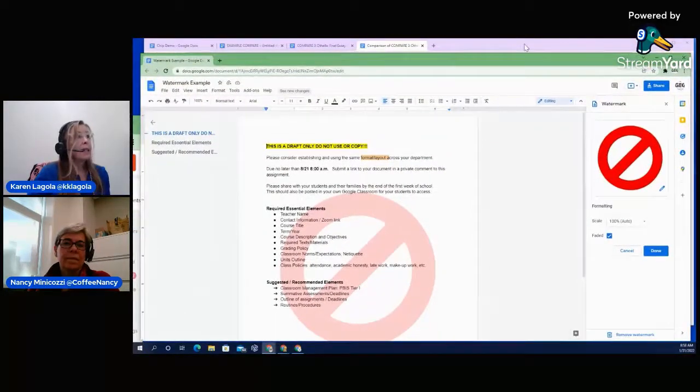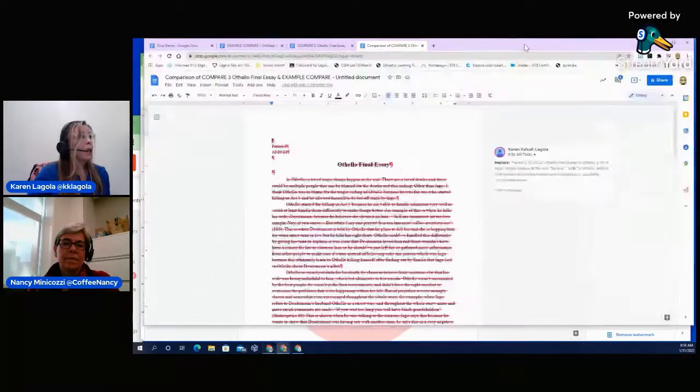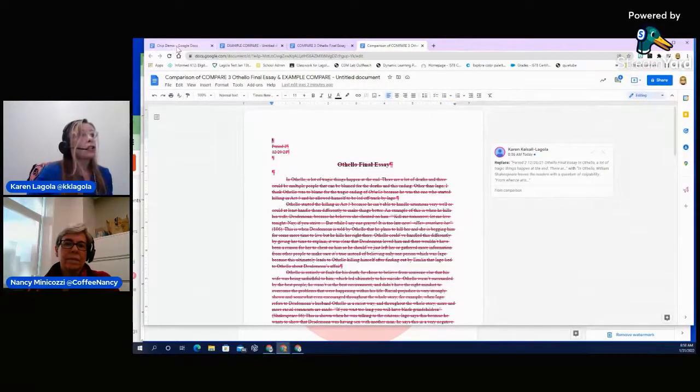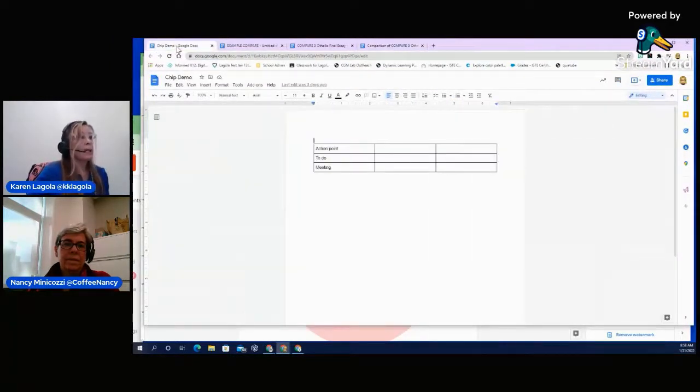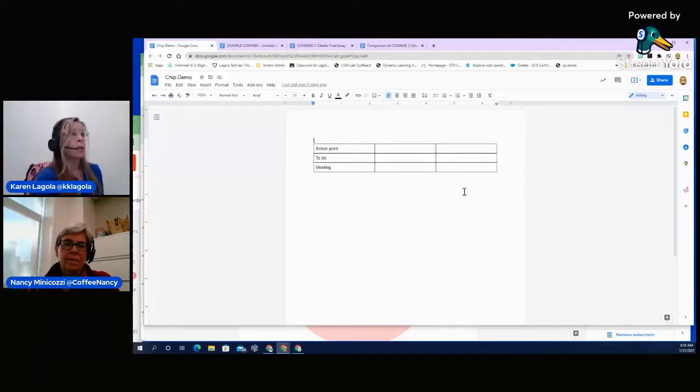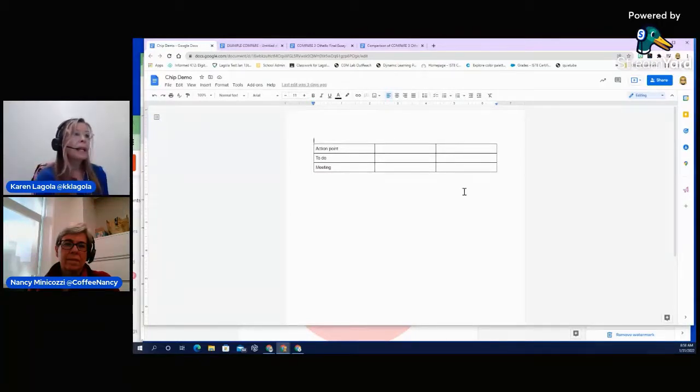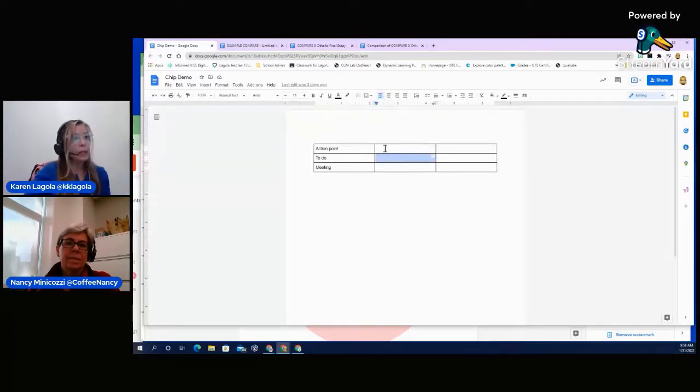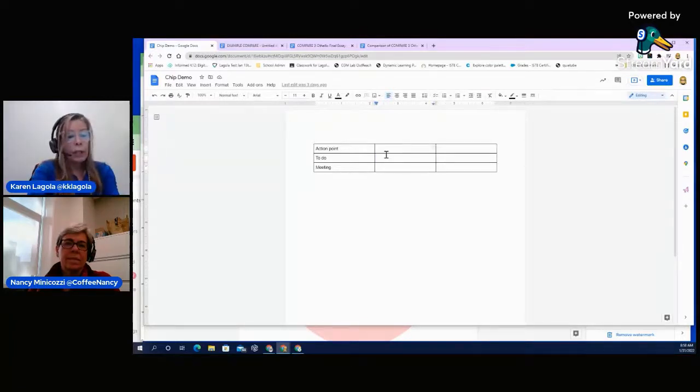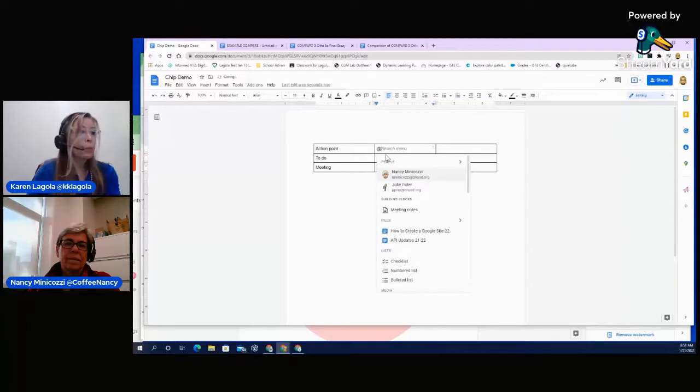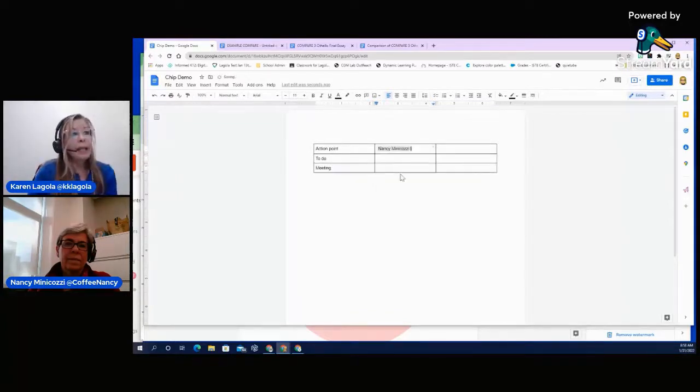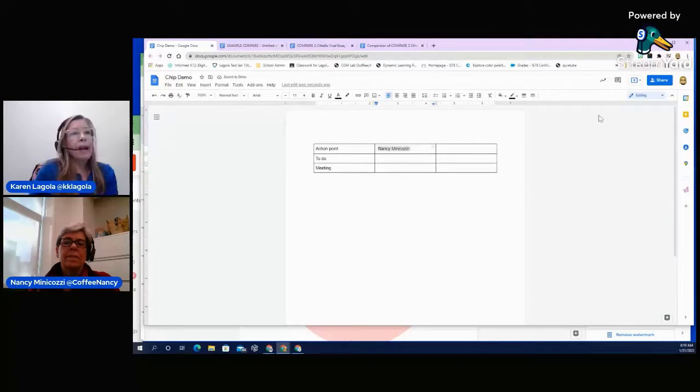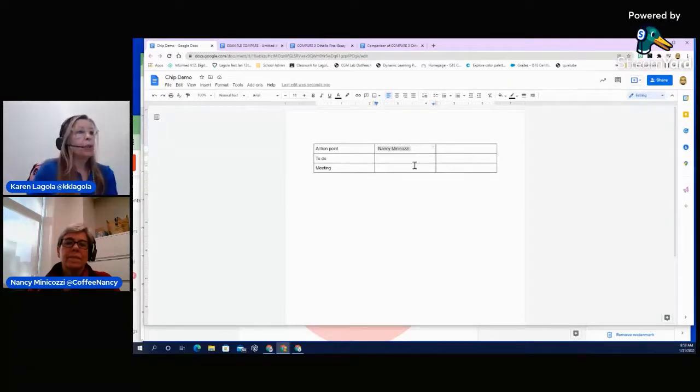And the last thing I'm going to talk to you about is the chip update. So chips, really fun, new, exciting tool that Google has added. They've been integrating a lot, right? So we already have seen that we could use the at function. So when I hit at, I can bring people up, and I can attach them to my meeting. So that we've had. We've used that with comments, too.